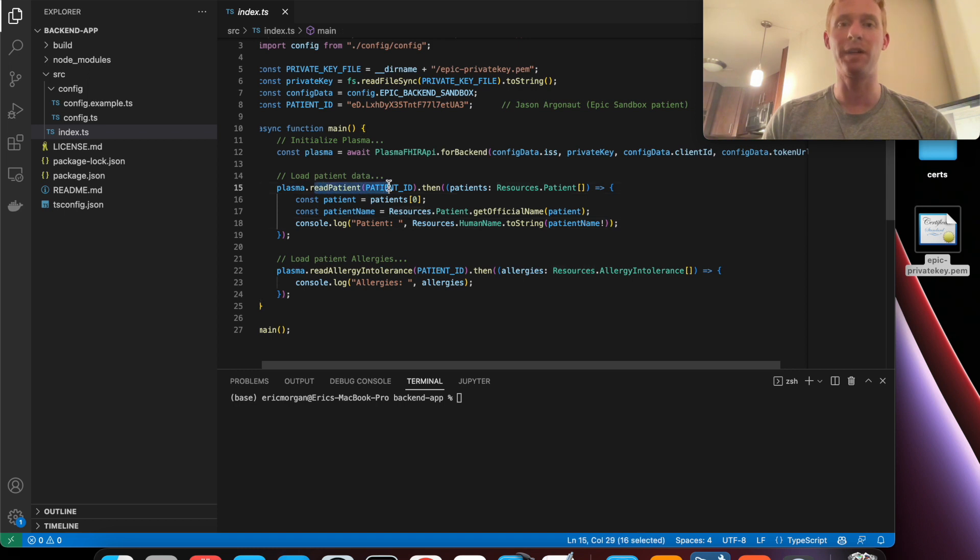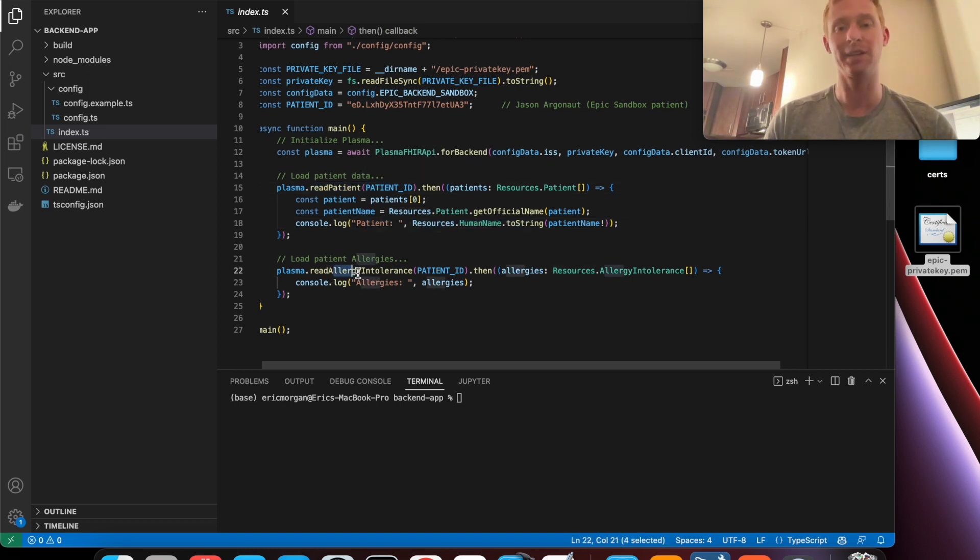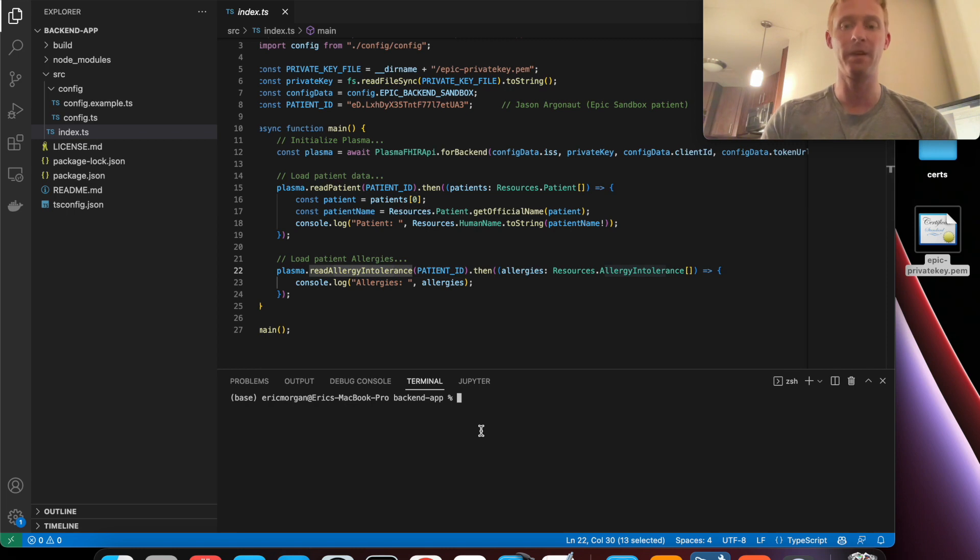And then in this main application we initialize the PlasmaFire API for a back-end workflow. And then we are reading the patient data and printing that out and then reading some allergies and printing that out.